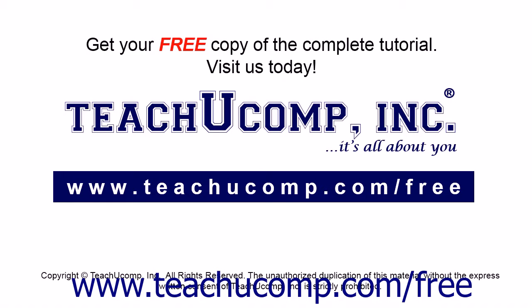Get your free copy of the complete tutorial at www.teachucomp.com/free.